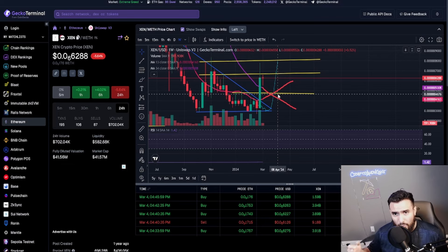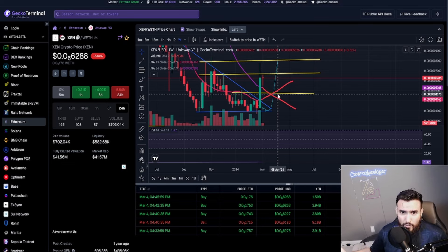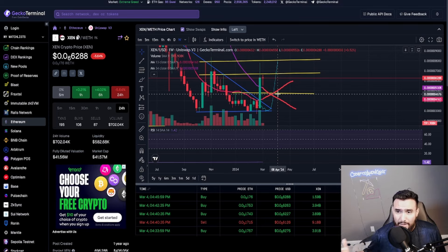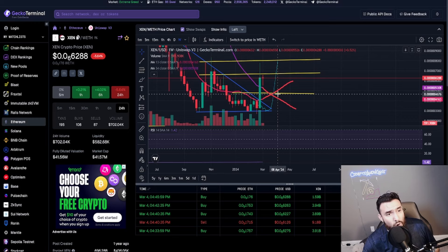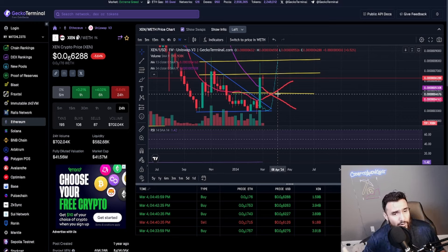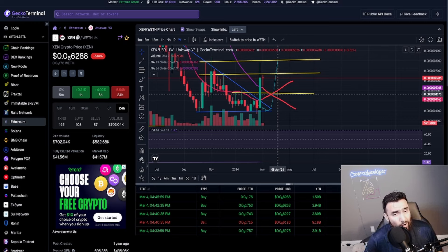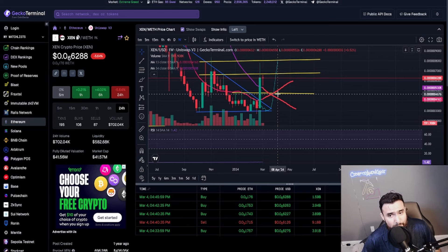Would he rather buy 0.25 worth of BNB or would he rather buy with his hundred dollars, a hundred dollars worth of ZEN and be like, yo this could hit one dollar one day, this could hit 10 cents one day, it might be able to hit 0.01 cents, whatever.